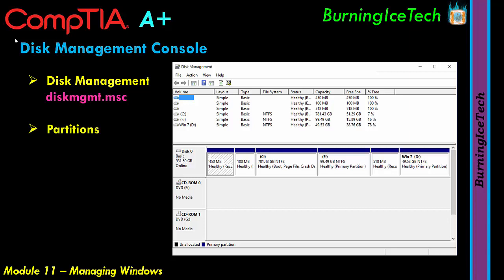The blue blocks you see represent partitions. Think of partitioning like cutting a pizza or pie into slices — there's not suddenly more pizza, you've just divided it into smaller pieces. Why you partition and how many times is up to your unique needs. For example, if you need two virtual hard drives from one physical drive, you partition it. I'll show you how in just a moment.